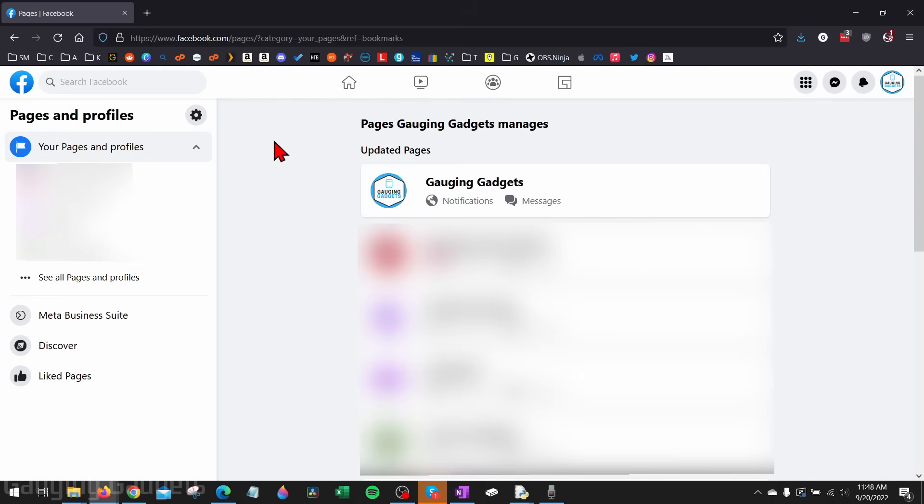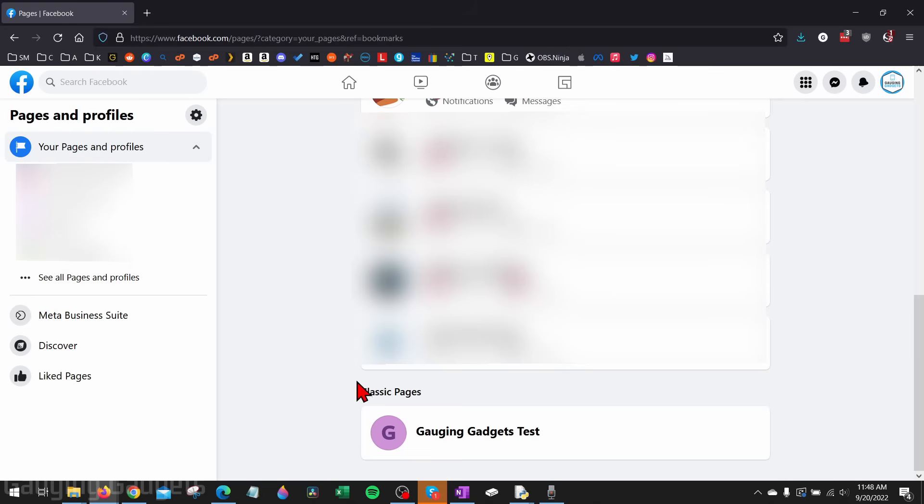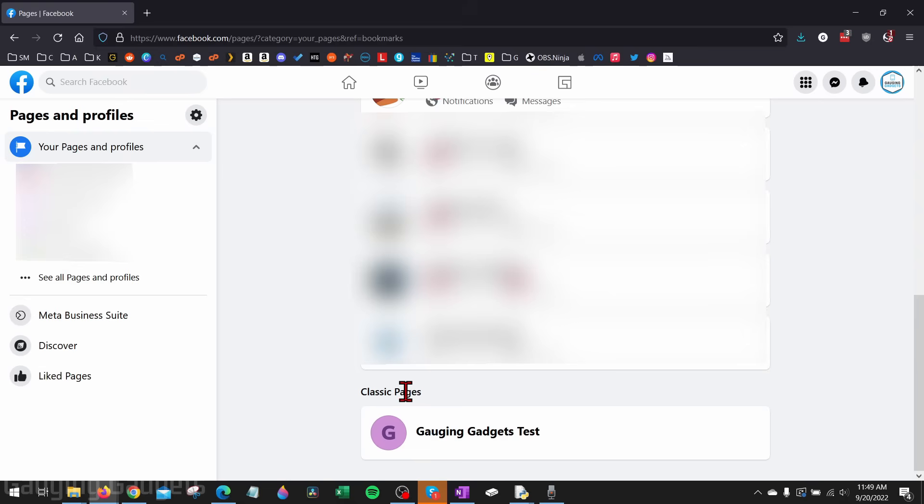This is where we can see all the pages that we manage. If you have multiple pages you might see two different sections. First you'll see updated pages at the top, then if I scroll down you can see classic pages at the bottom. First I'll show you how to delete a classic page on Facebook. If you see your page labeled classic page then go ahead and follow these instructions.